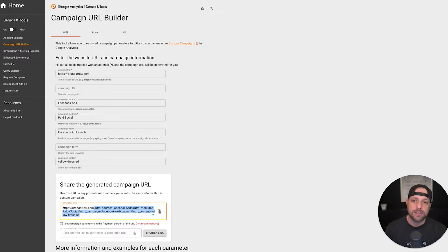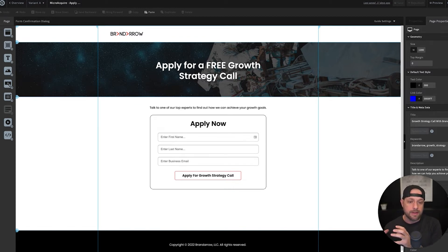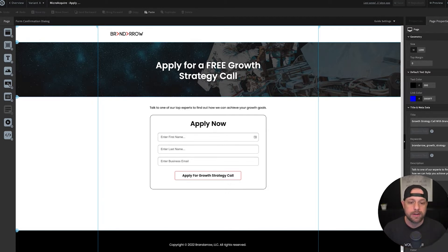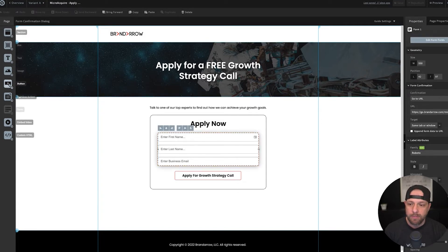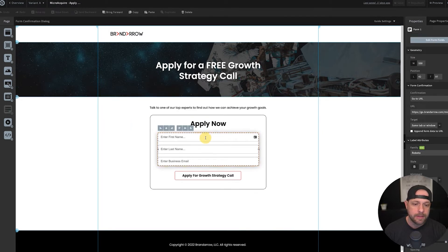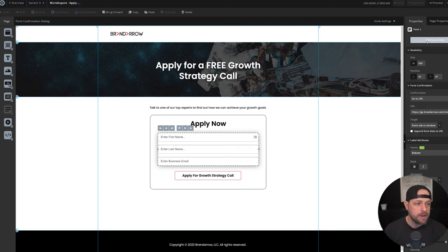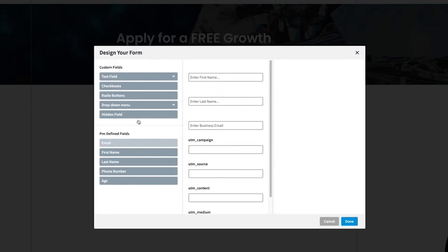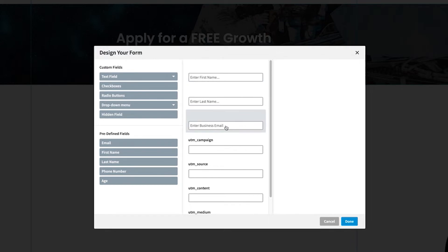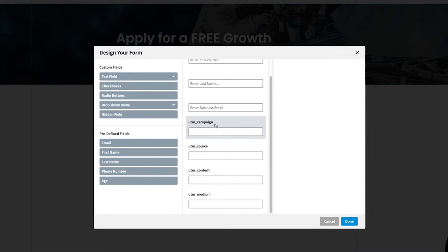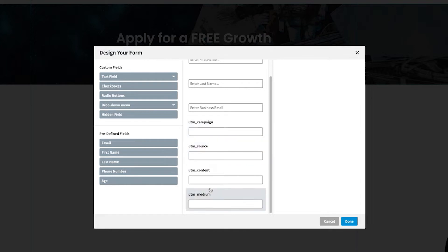Now I'm going to dive into Unbounce and show you how to get those URL parameters from your link into Unbounce and then into your CRM. If you're familiar with Unbounce, this is a form here. If you don't have a form on your page, you can grab one and drag it in. Once you have the form on the page, go over and edit form fields. Here we have our basic fields — first name, last name, and business email — and below that I have UTM campaign, UTM source, UTM content, and UTM medium. So I'm going with these four parameters.